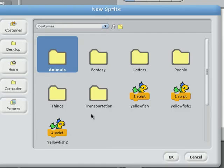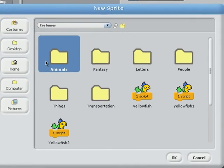Now there are many categories for these types of sprite: Animals, fantasy, letters, people, things, or transportation. Click on animals.